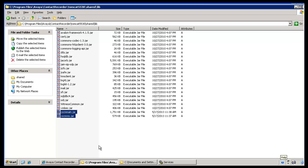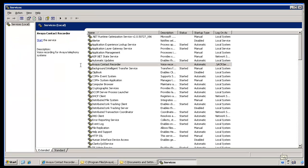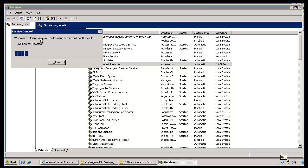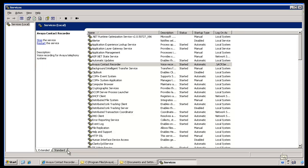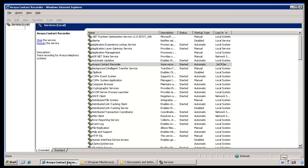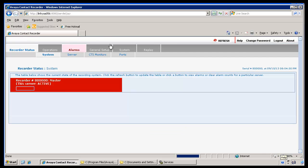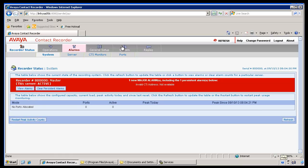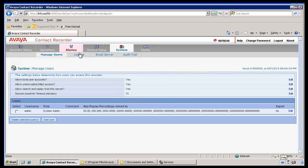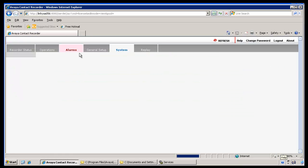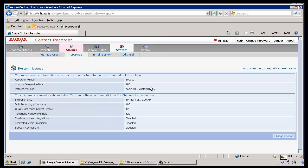Now that the patch files have been successfully replaced, start the services on the ACR by opening the services console and clicking the Start button on the top left. Once services are started, go back to the ACR webpage and log in with your user credentials. After login, click on System and then the License tab, which shows that patch 101097 is successfully installed on this ACR system.